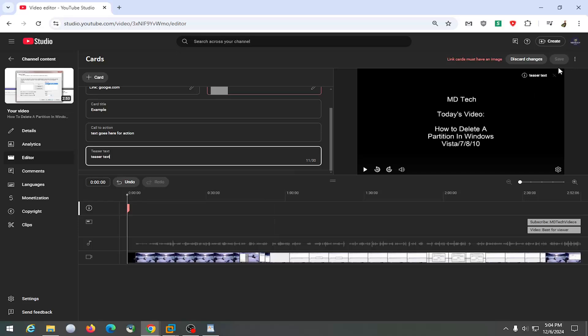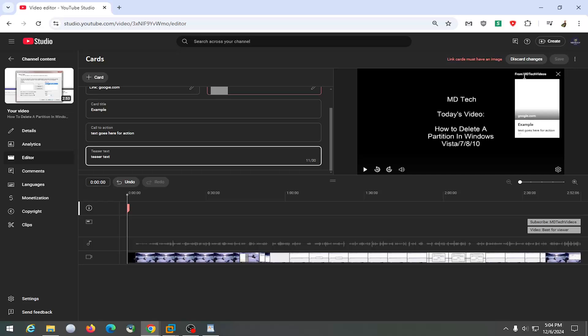So now at this point on the left side you can see what the preview looks like so you can see the teaser text is what shows up on the screen. If you click on the little info circle it'll give you the example for the call to action under the link here so it'll tell you what it is and then you would select save.